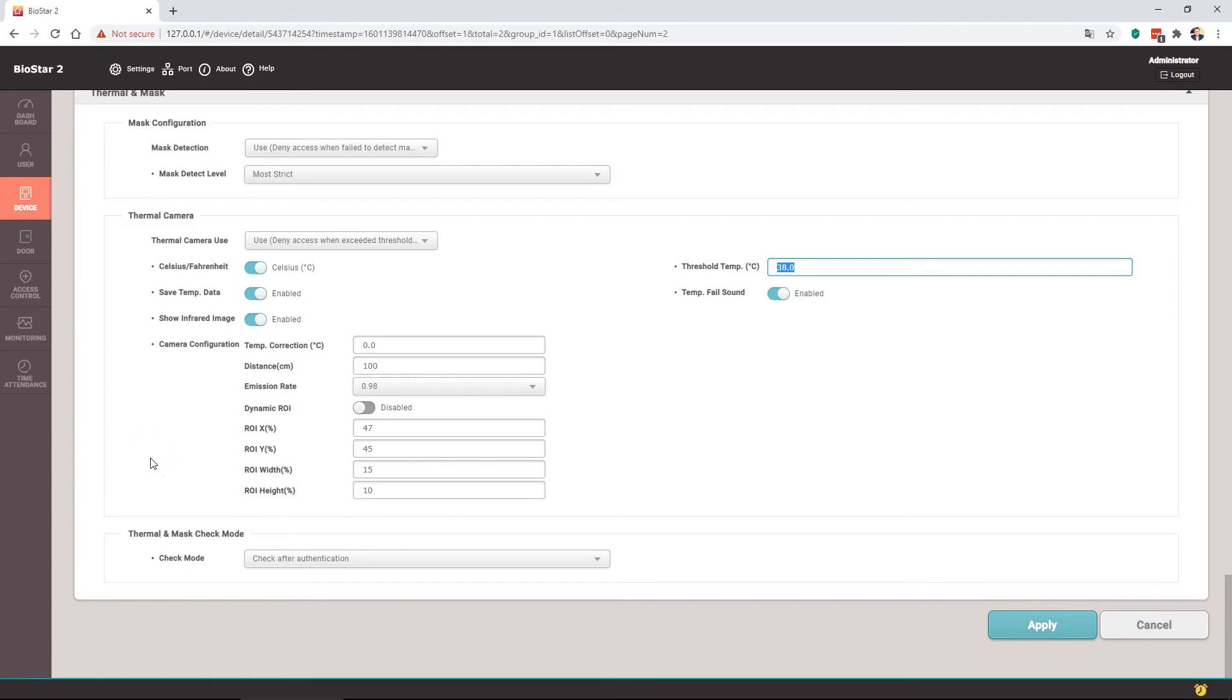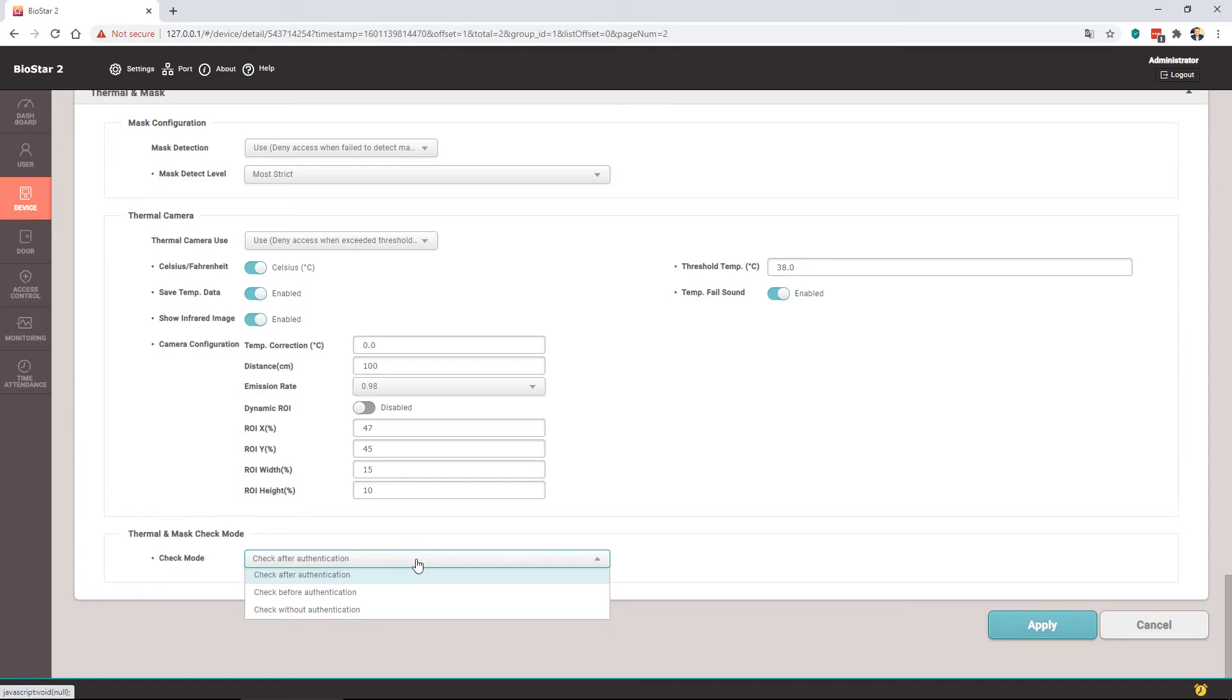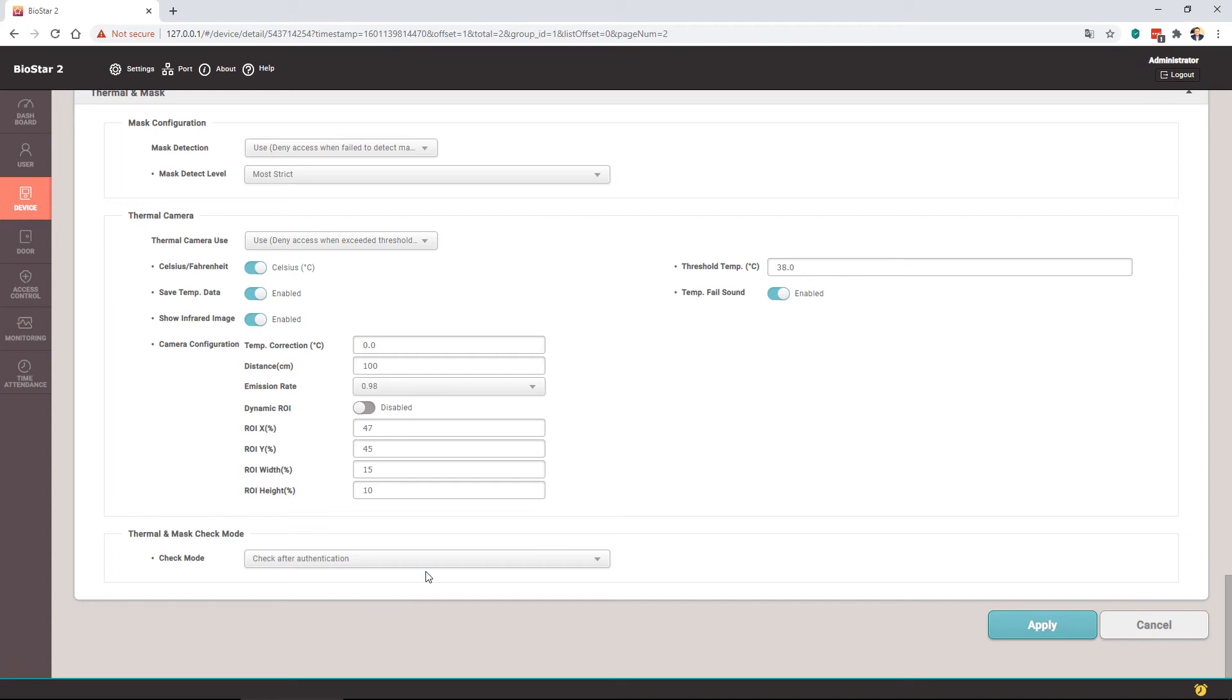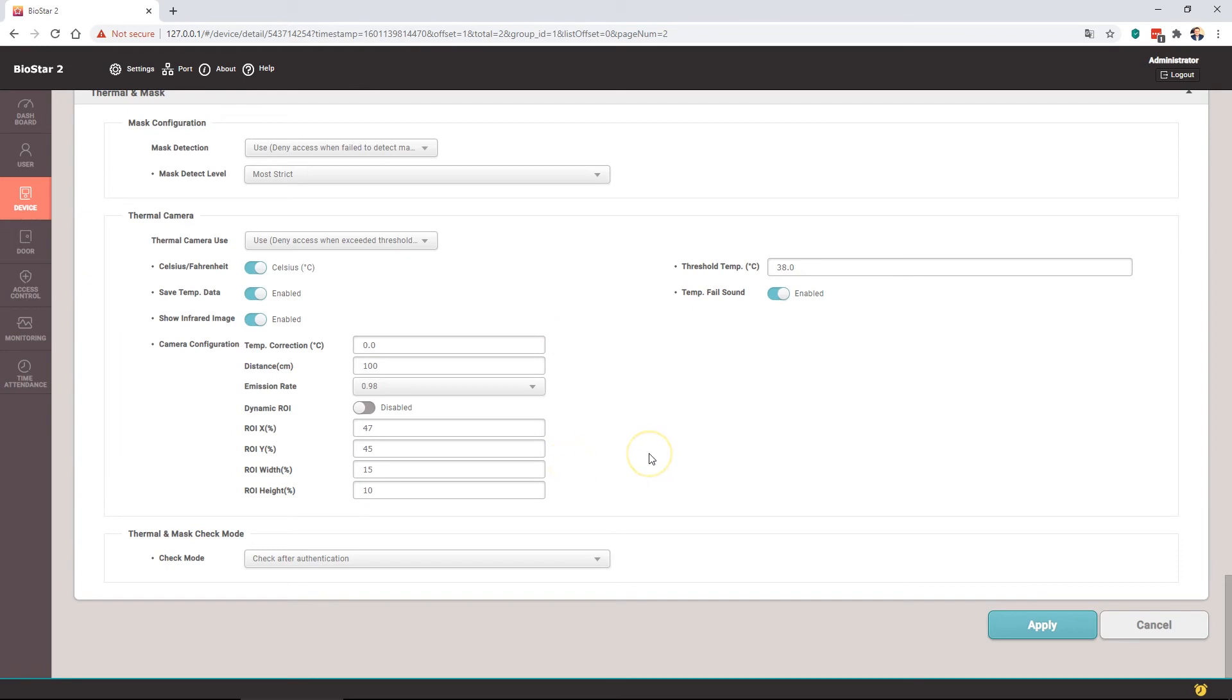The thermal and mask check mode, again that's check after authentication, before, or without. By default and the settings I would apply would be check after authentication. Therefore the user must exist and be a valid user before mask and/or thermal is checked. So if the user does not exist within the device, they will just get authentication failed. But if they do exist and are not wearing a mask or are over the temperature threshold limit, then they'll get prompted on screen and an auditory noise to say that basically one of these sections has failed.